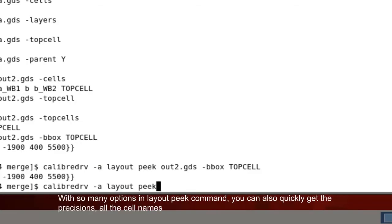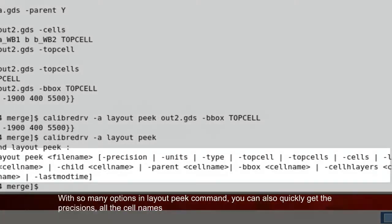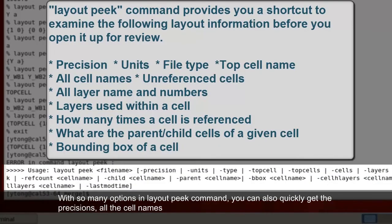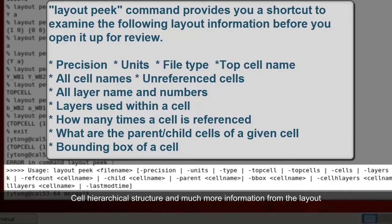With so many options in layout peek command, you can also quickly get the precision, all the cell names, and cell hierarchy structure, and much, much more information from the layout without opening it.